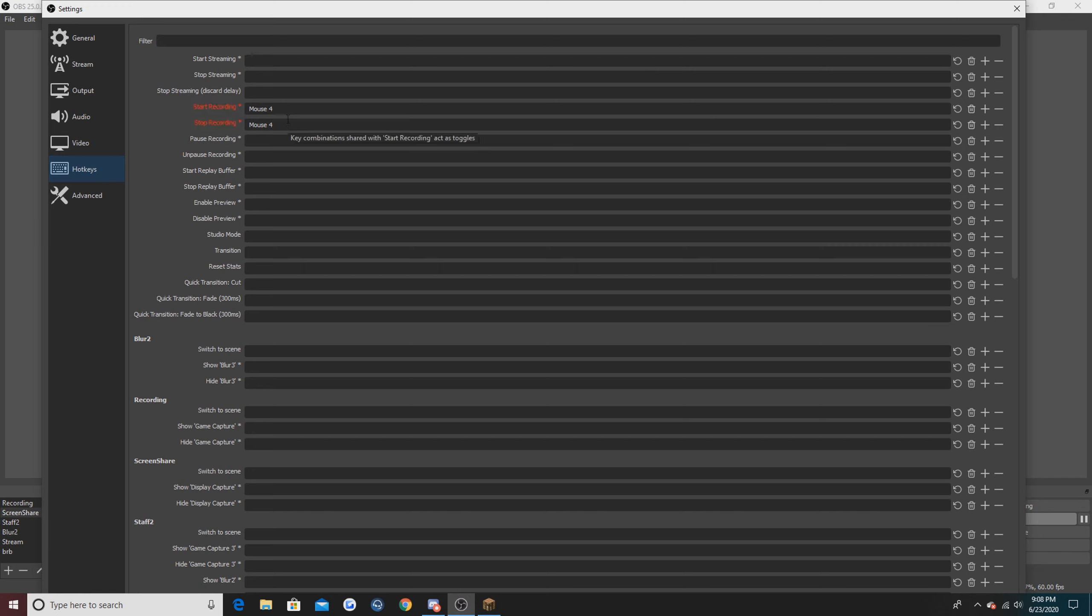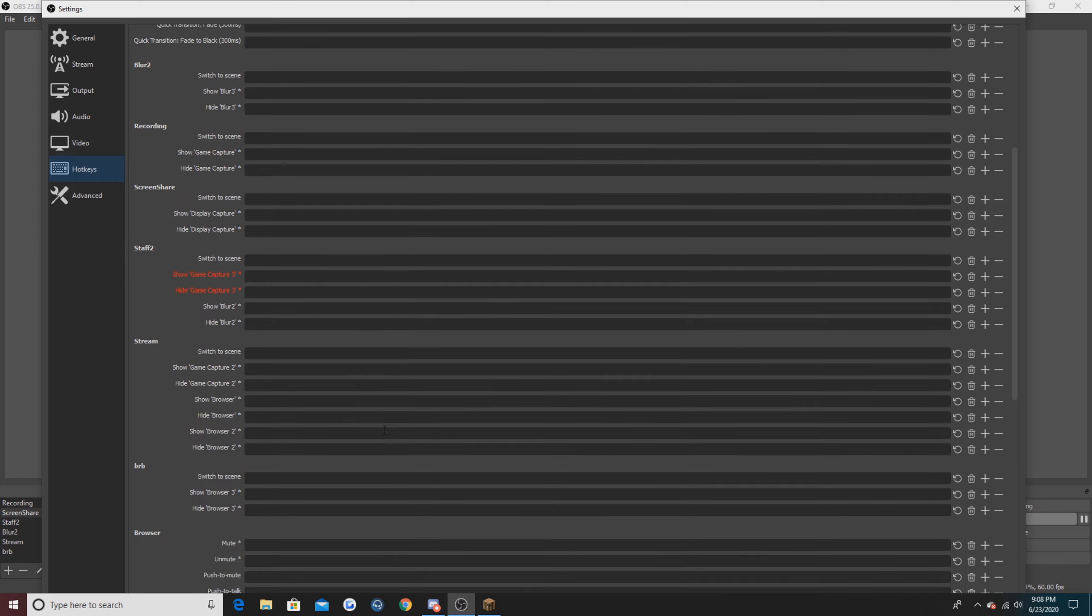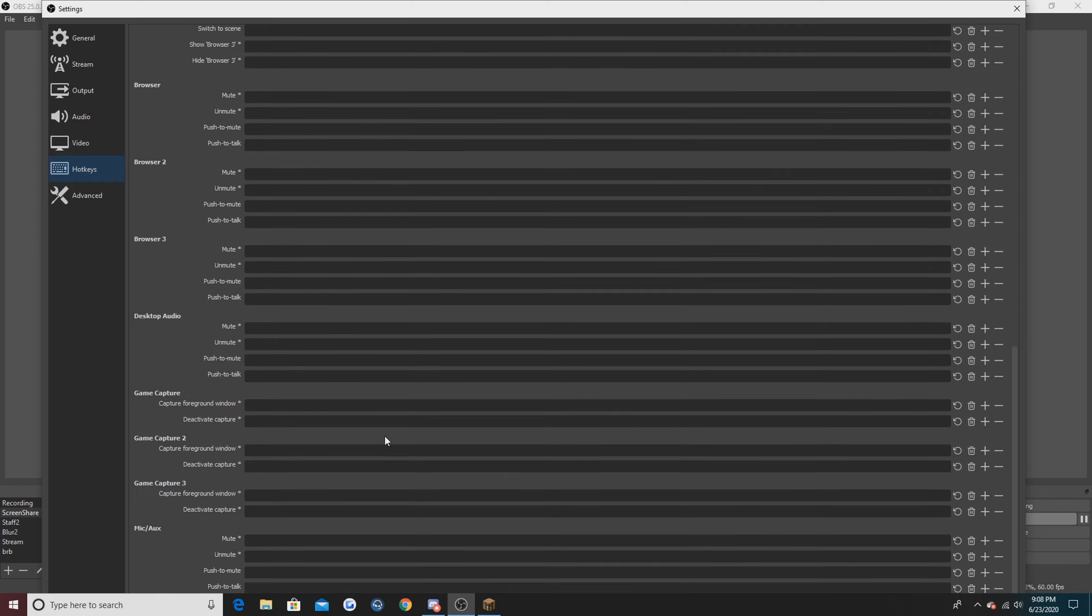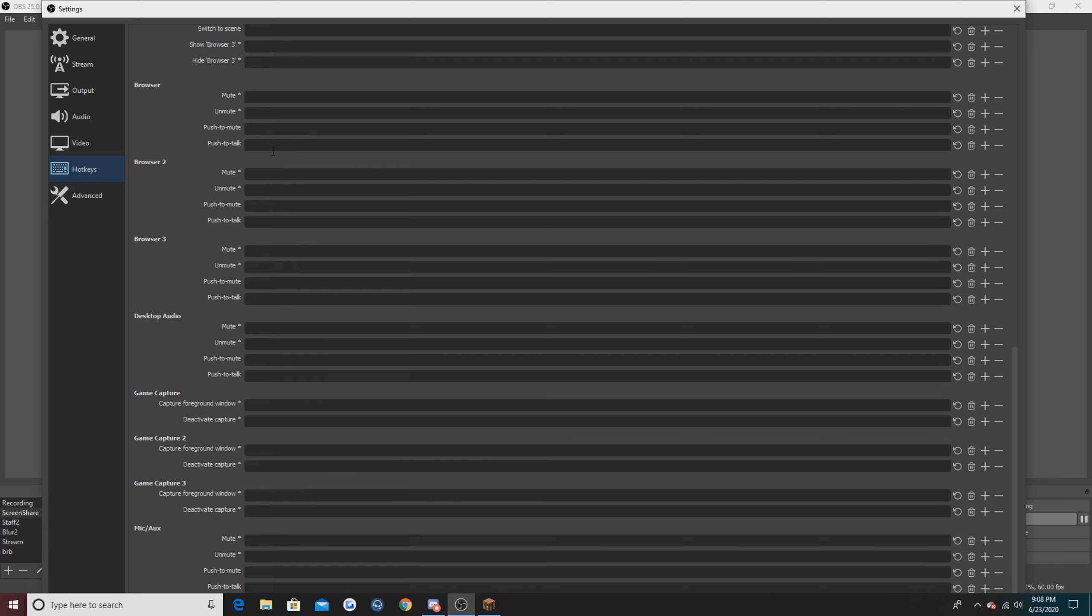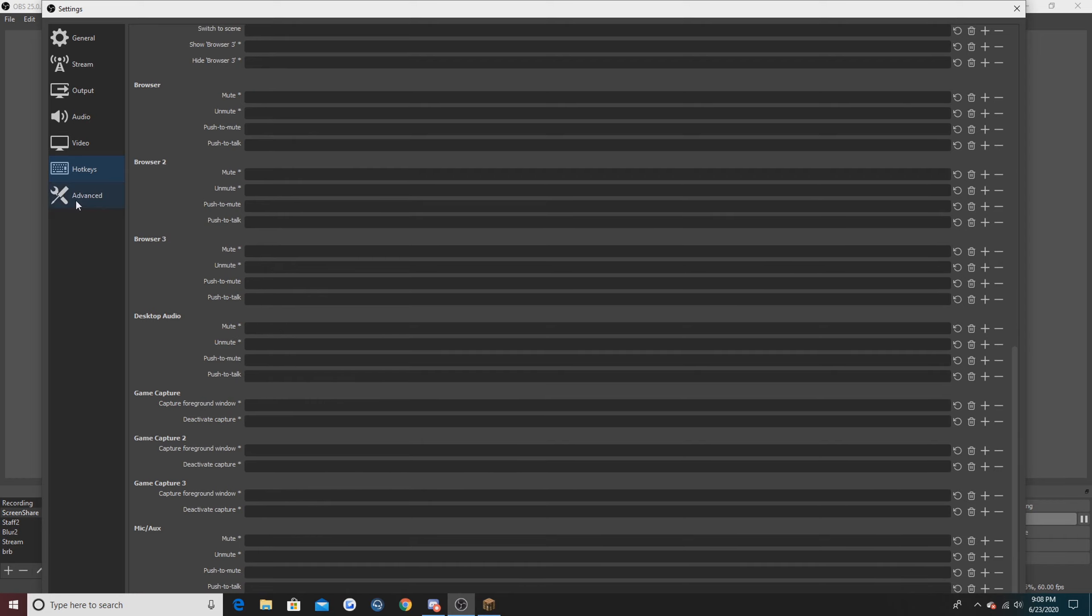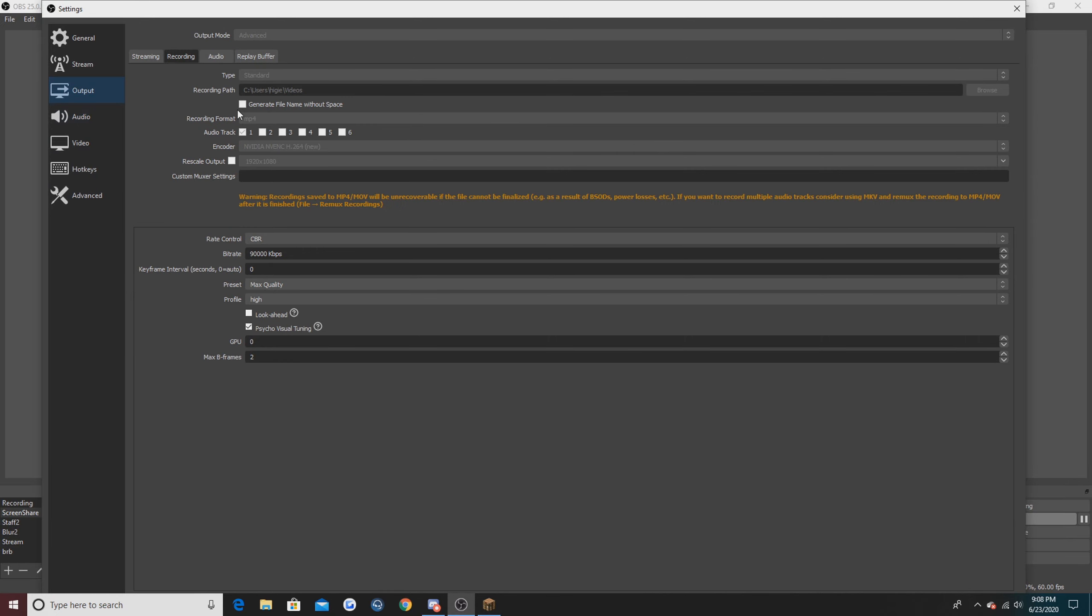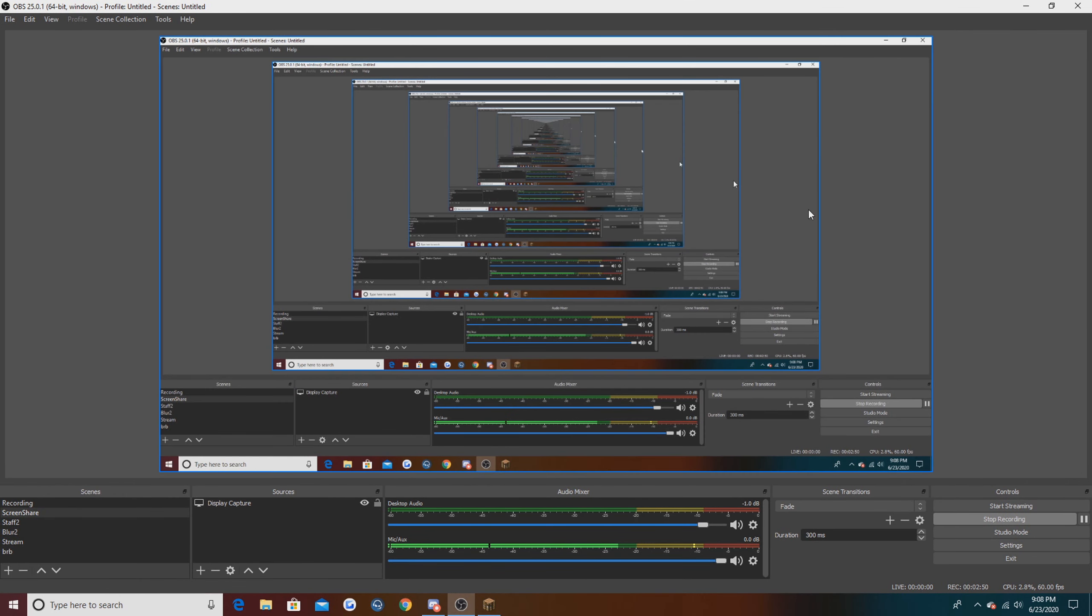For my hotkeys I don't have any really, I've got start/stop recording which I recently changed when I got my new Ampro 2 which is 60, so now it's one of my mouse buttons. I used to have my mute button as the same thing for Discord and stuff but it would kind of get annoying. These are my advanced settings, nothing too much.